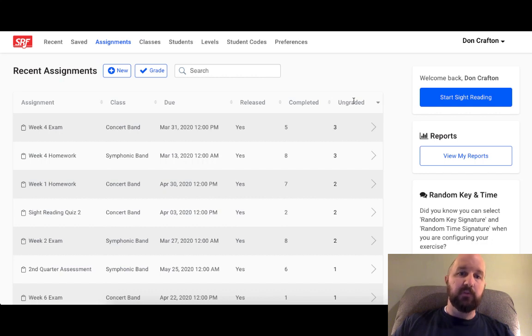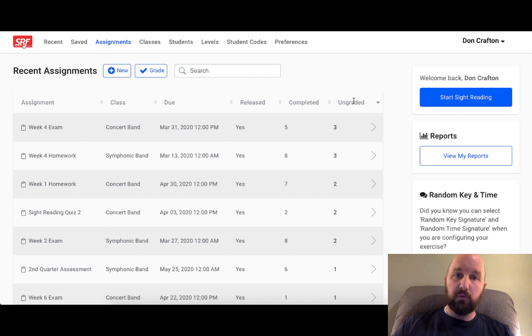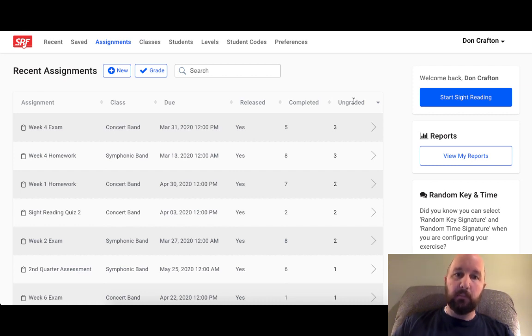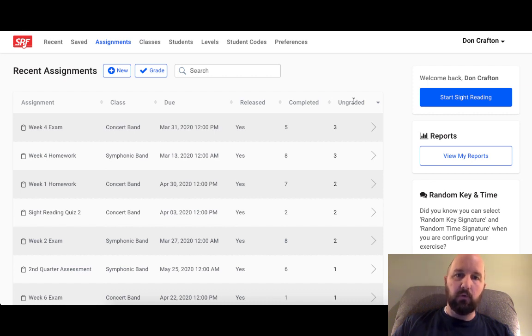So the main purpose of this video is to make sure you are aware that you can create sight reading assignments for your students that they can complete by recording themselves through our platform and then they submit the assignment to you so that you can see the music that was generated for them, listen to their recording, grade their submission, and leave feedback.